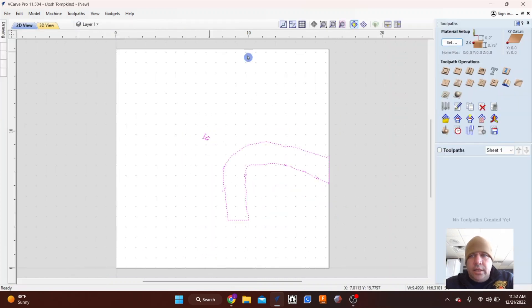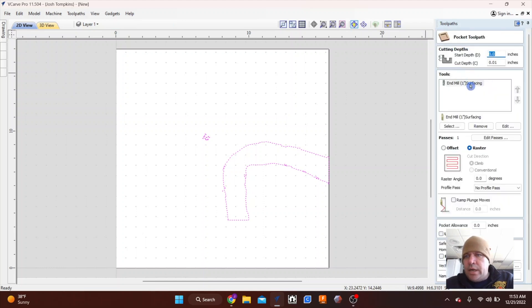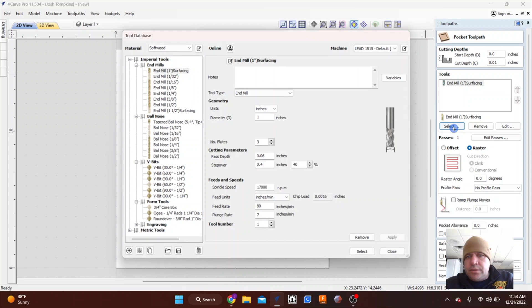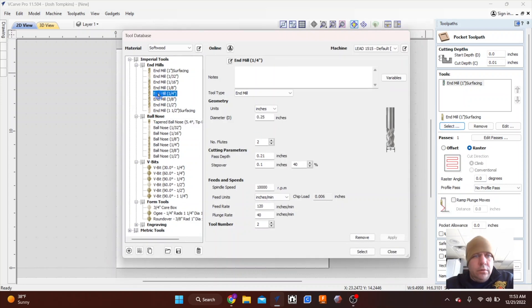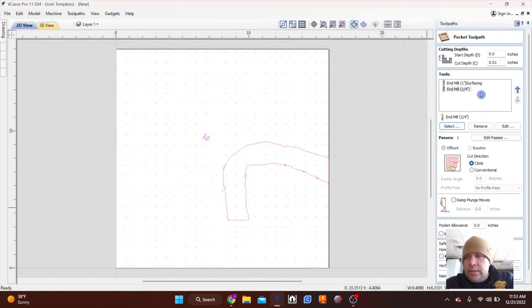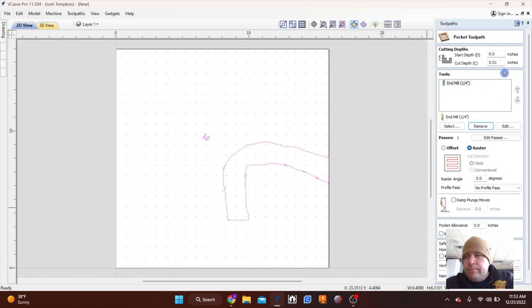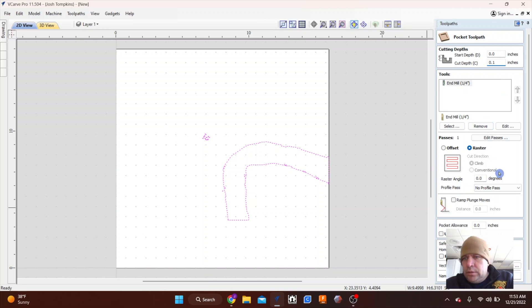So highlight that, pocket. We'll change this to a quarter inch end mill. Select, get rid of this, do a depth of a tenth, point one inch.